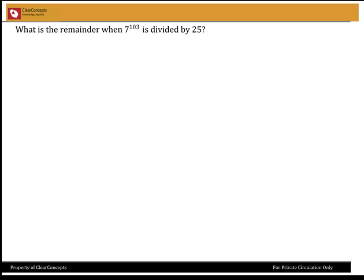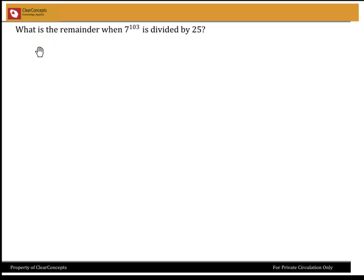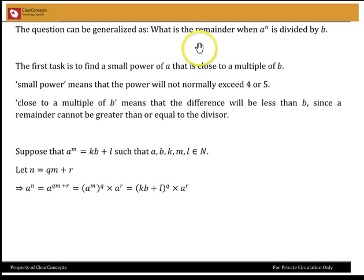Narendran, you had asked a question about this: what is the remainder when 7 to the power of 103 is divided by 25? You said you don't know how to solve problems of this type. So let me answer not just this problem, but problems in general of this form. The generalized question is this.